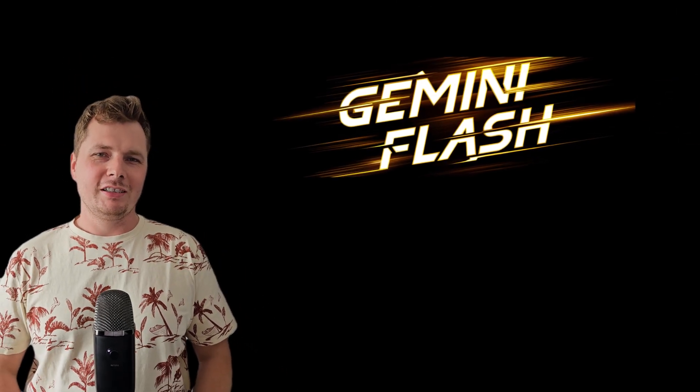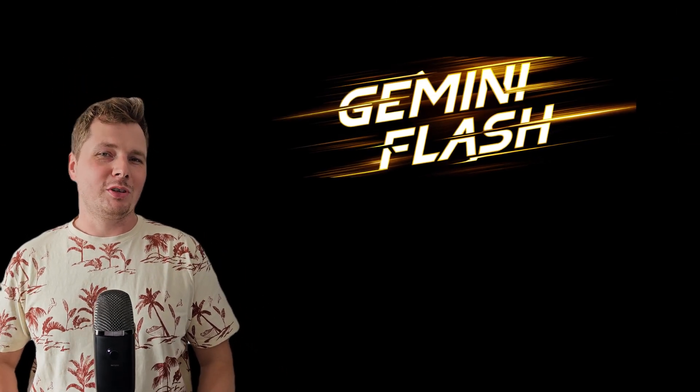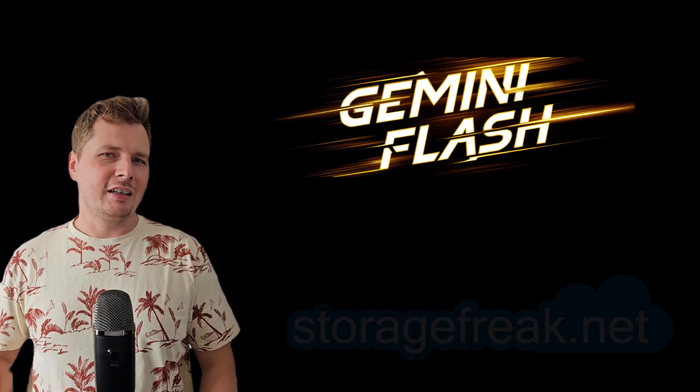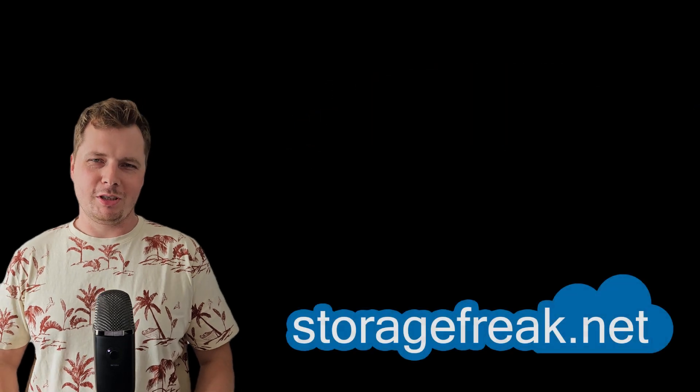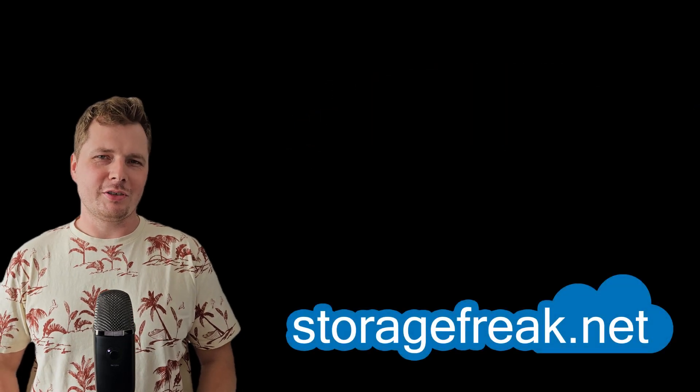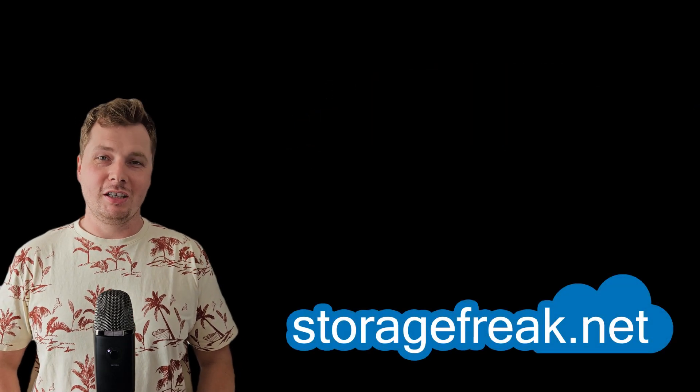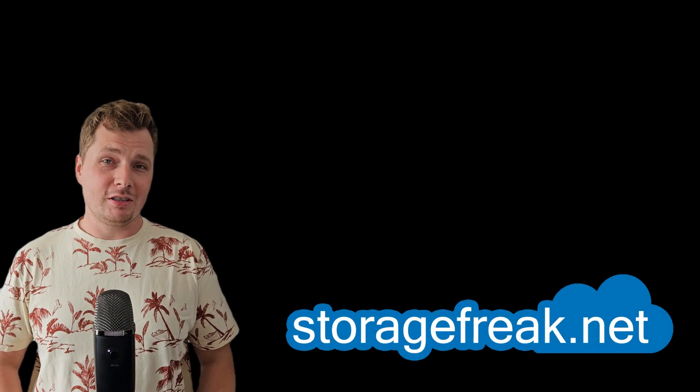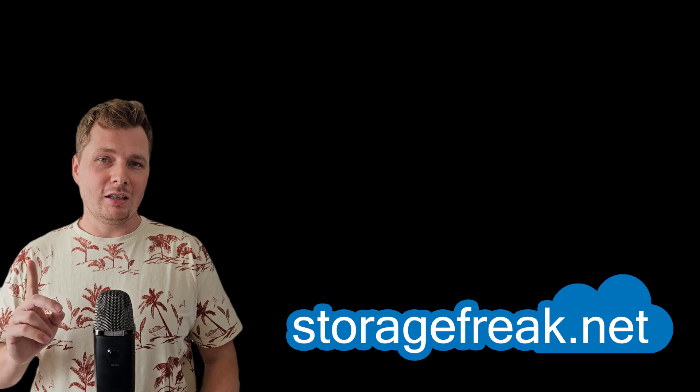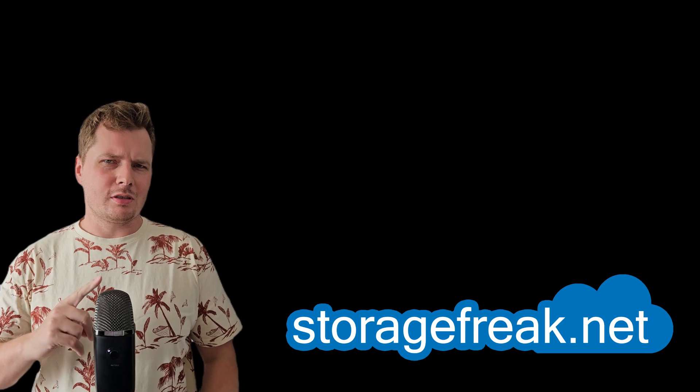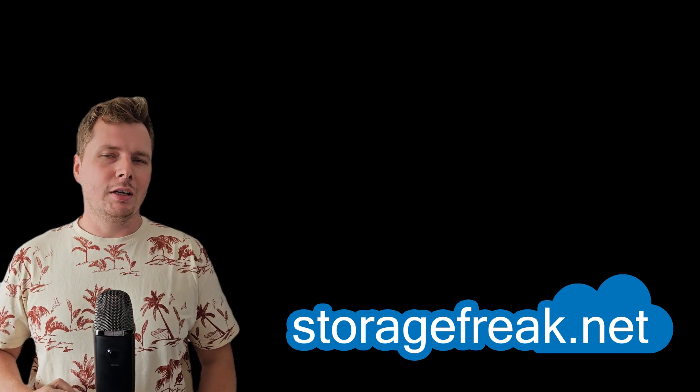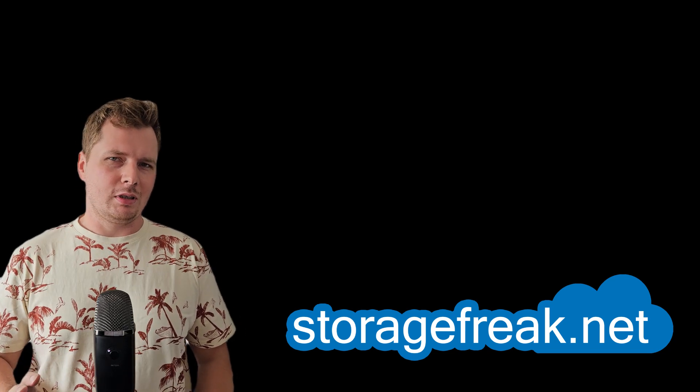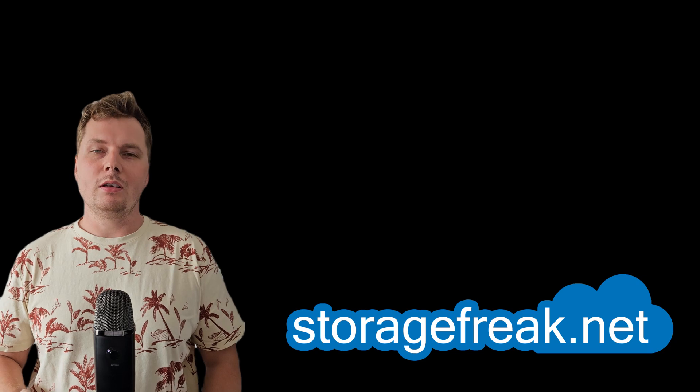Gemini Flash. I did my introduction and kind of my first impression video. It's already on the channel. If you haven't seen it yet, the link should be somewhere on the screen, I think. If not, check out the description as well.